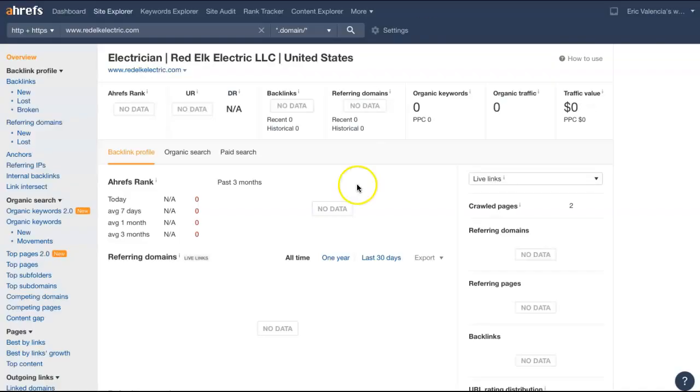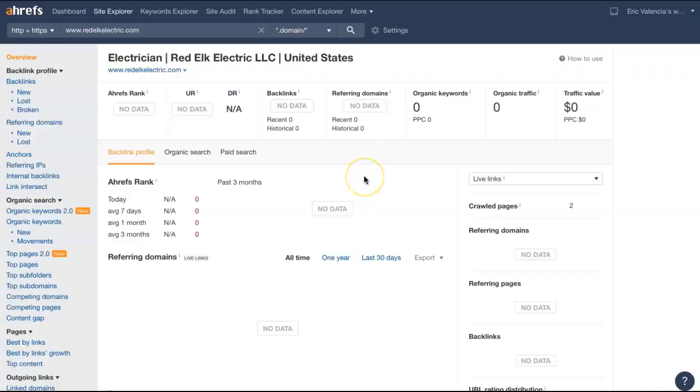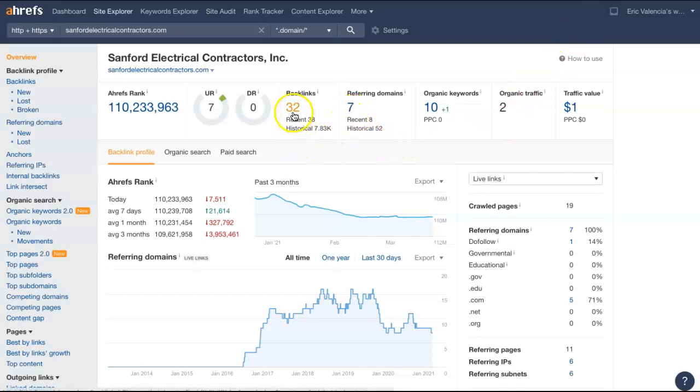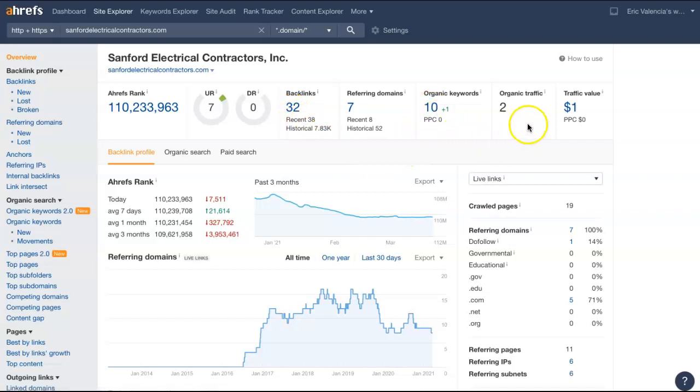And this is one of the tools that I use just so I can give you a visual representation. So it's not showing any data for your site, but here's one of the competitors. So it's showing they have seven referring domains, which are giving them 32 backlinks, getting them found for 10 keywords. And all of that's driving about two people to their site per month, which still isn't great.